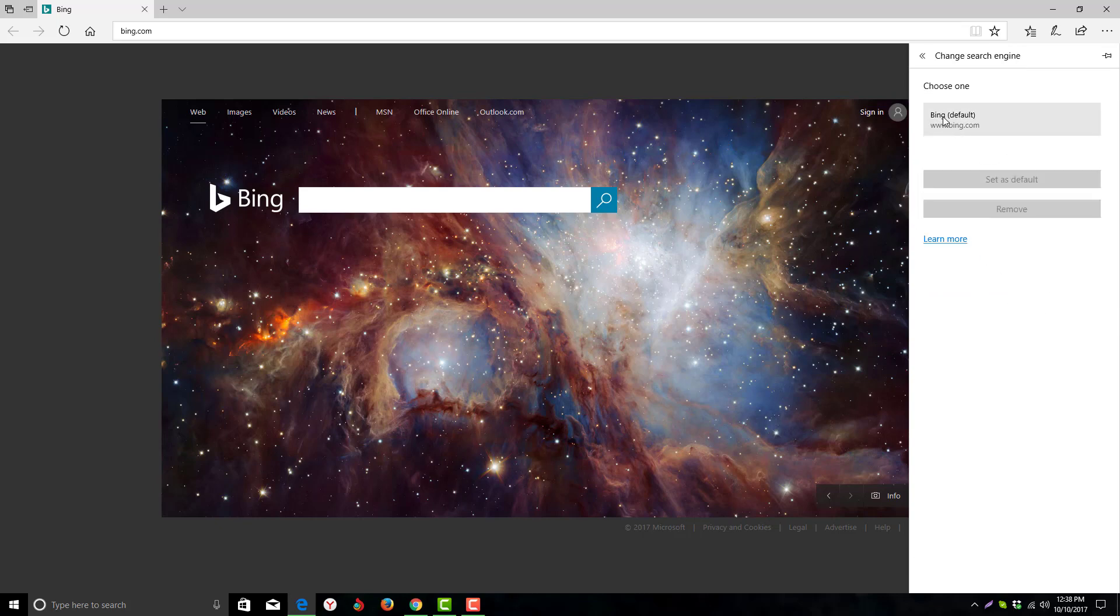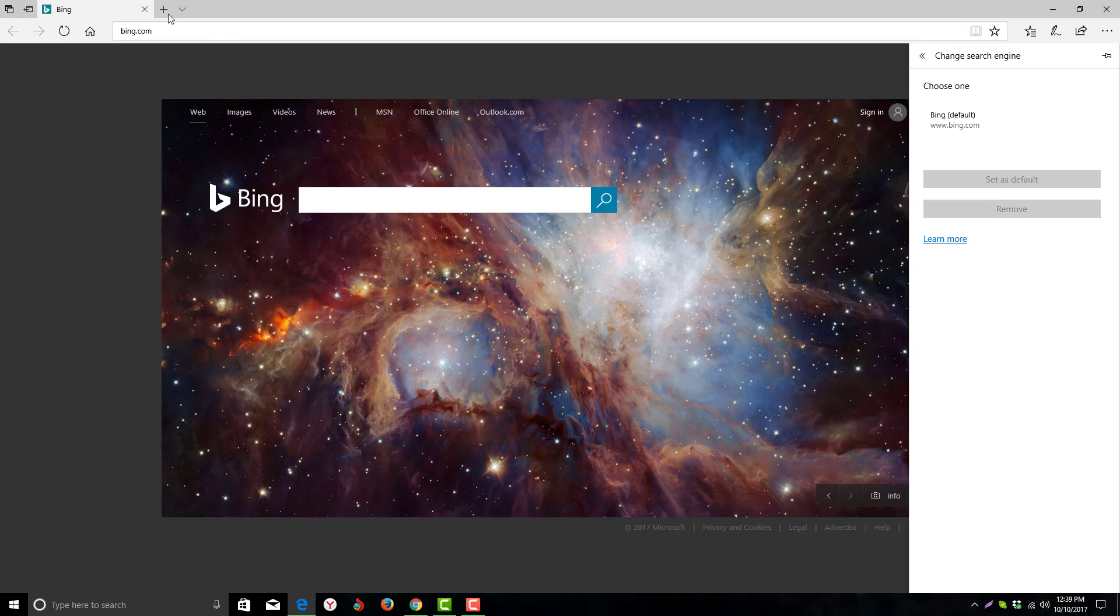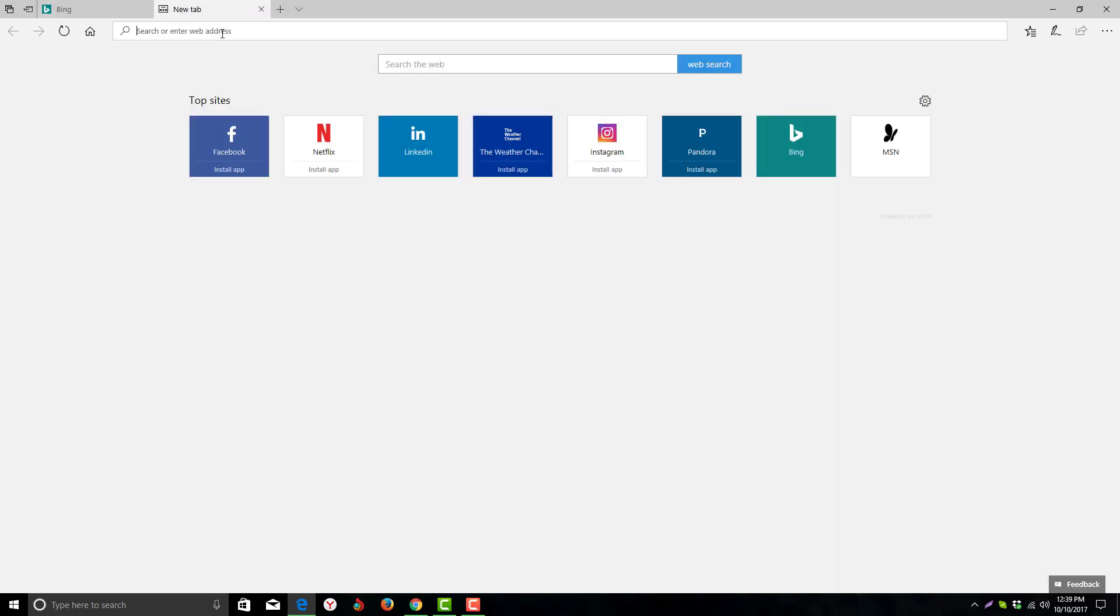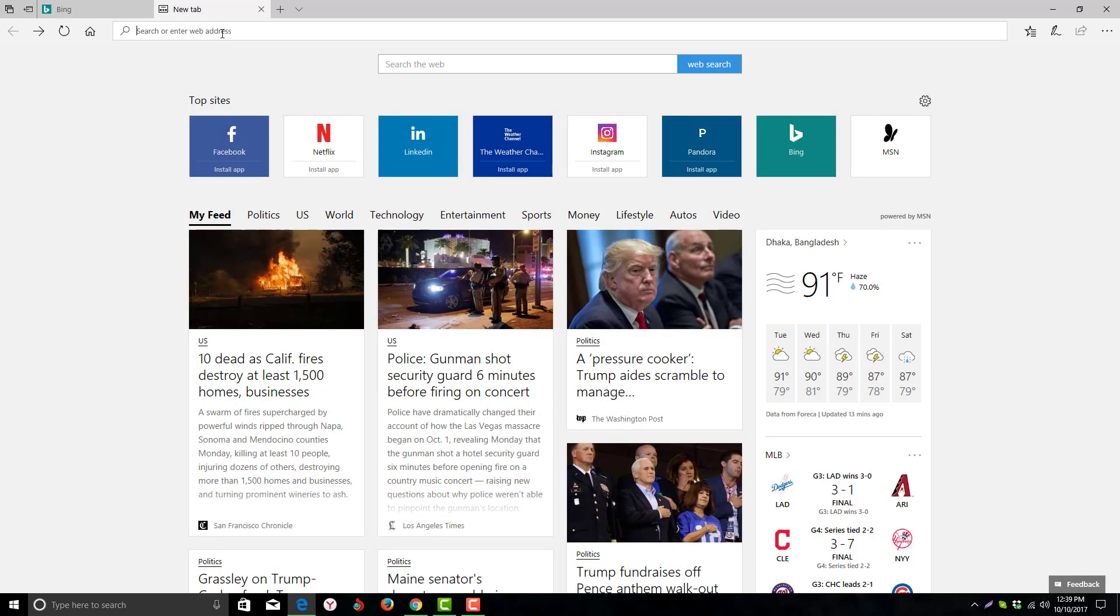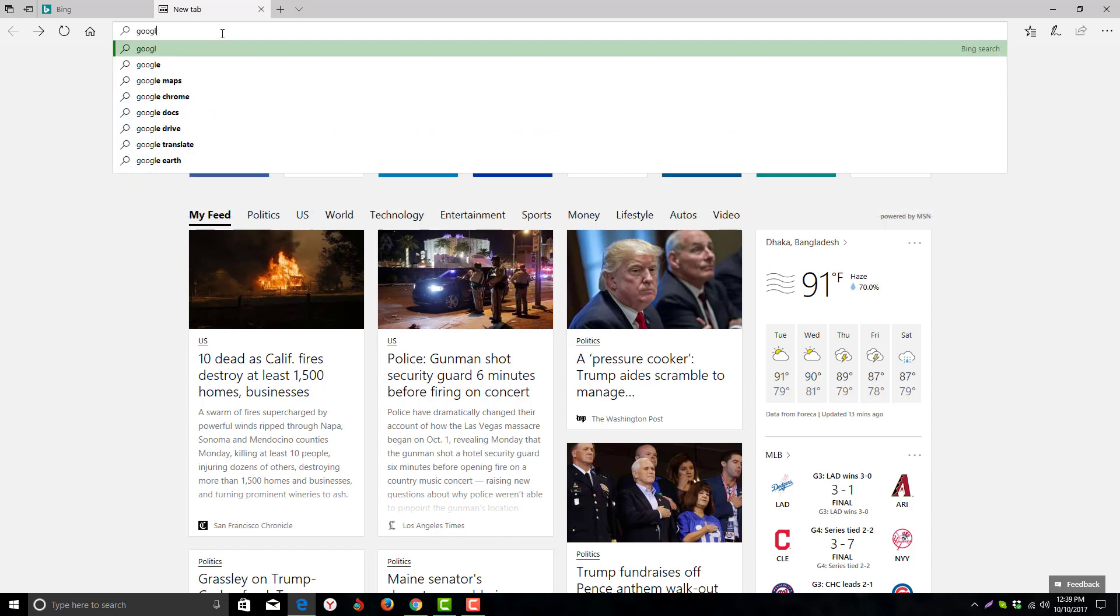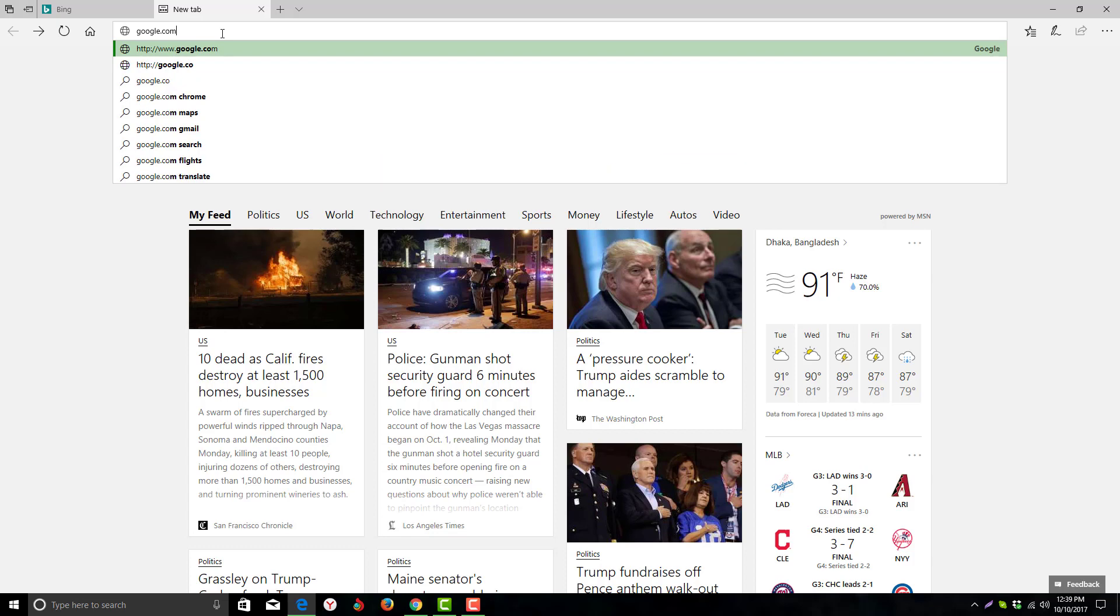Here you can see the only option is Bing.com. So how can you get Google here? It has no option for adding Google, so just simply open a new tab and go to google.com.